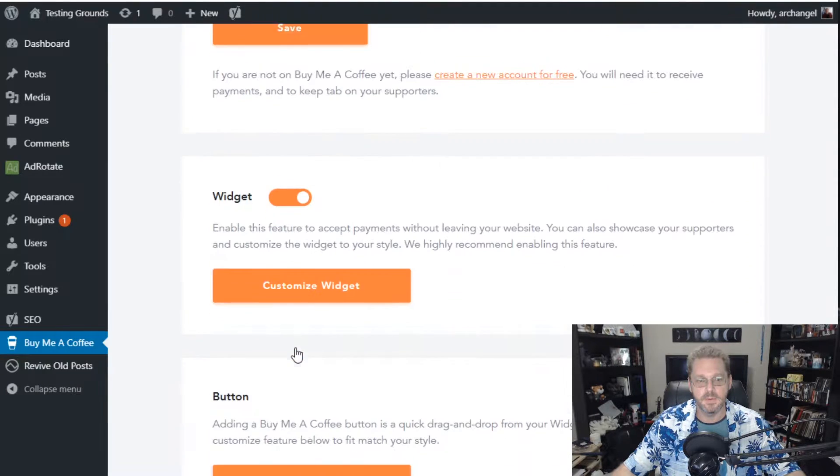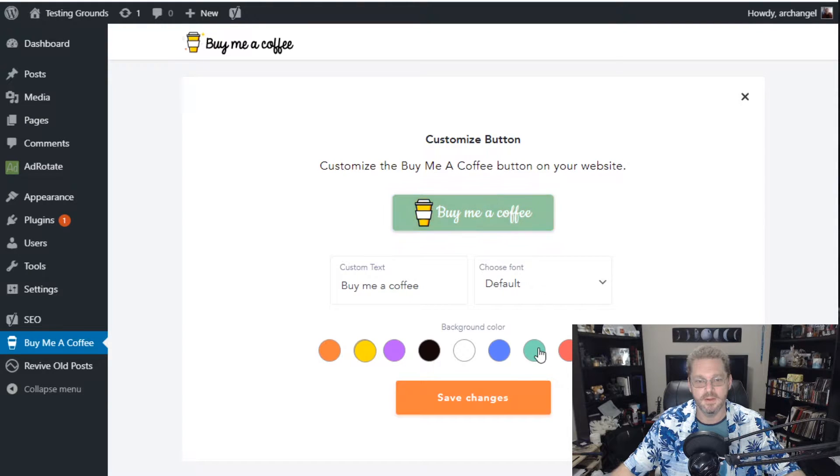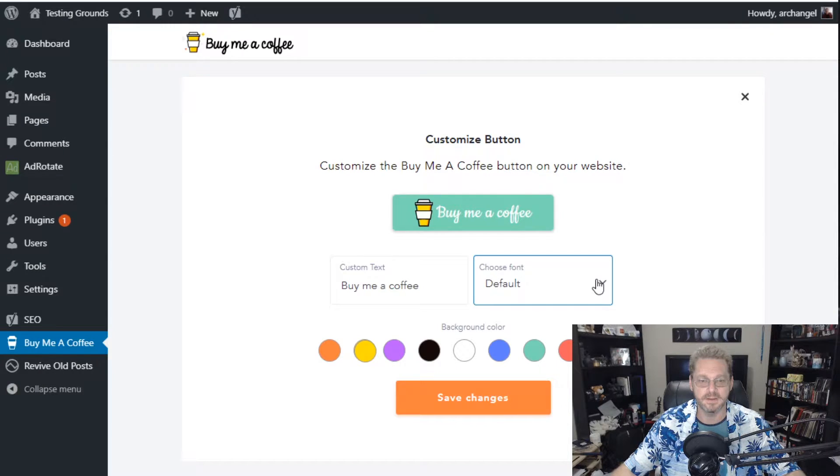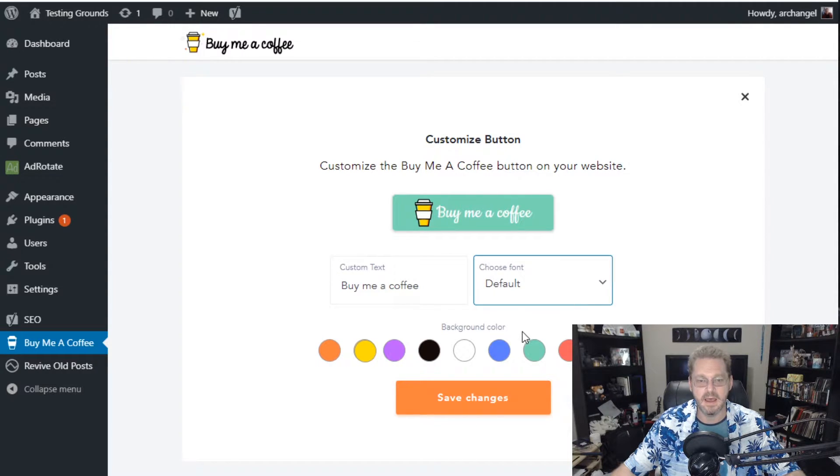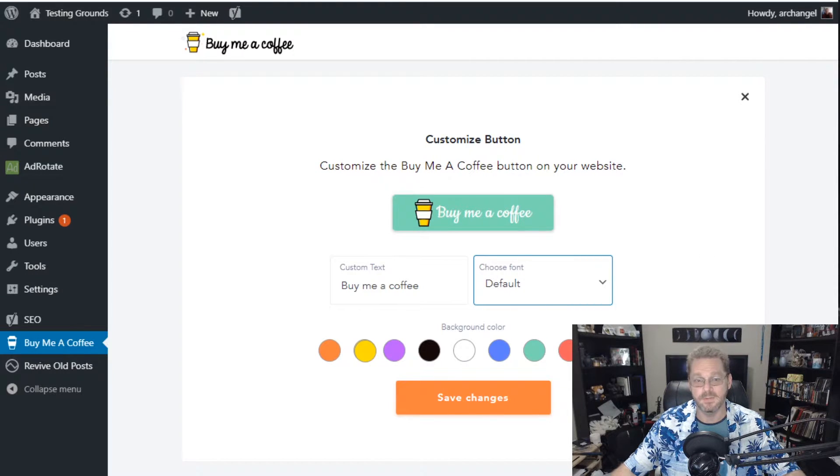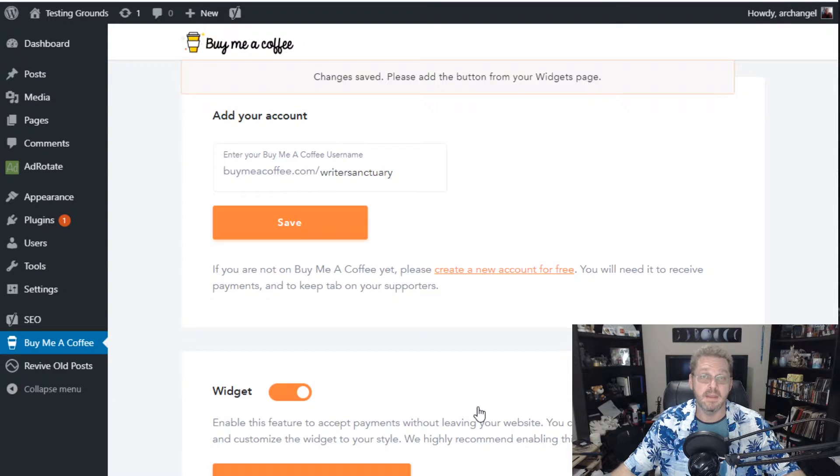Then we can go down and we can customize the button as well. So with the button we're going to go with a green theme I guess. We can change the text. We're going to leave it at BuyMeACoffee. We can change the fonts but you only get Latto and Arial. I like the one that it has on it so it looks good to me. So we just hit save changes again. And now the settings are set.